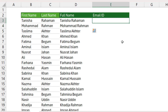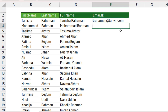Our last example is to create an email ID using the employee's first name first letter and the last name in full. Then add your company's domain name. Here I am typing the first name's first letter, then the last name in full, then add the domain name 'Tanbir.com'. Now hit the Enter button and press Ctrl+E.